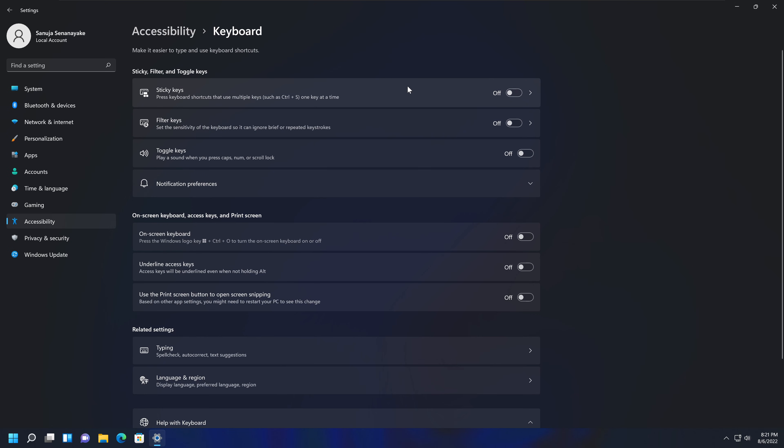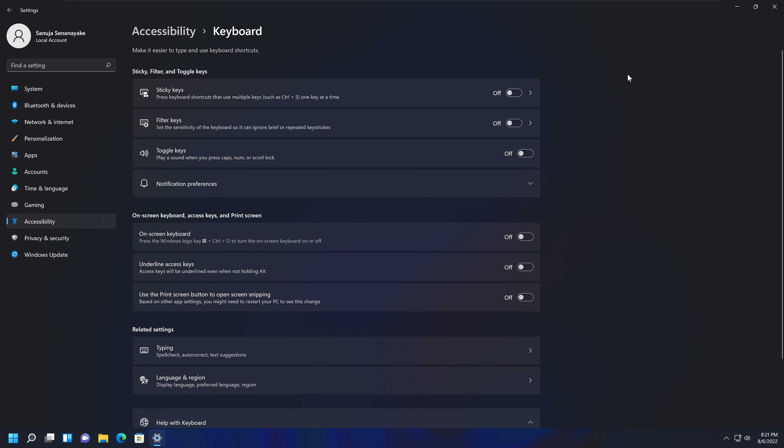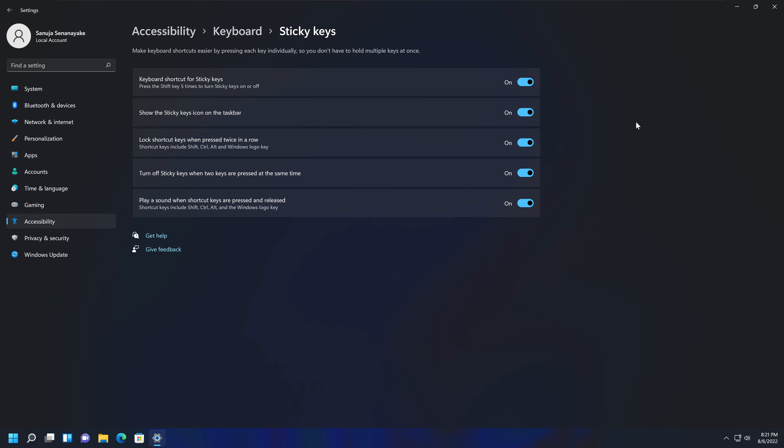You will see the option called Sticky Keys. It may be turned off right now, but even with that, there is a feature causing this pop-up to appear. To prevent that, we need to go into the Sticky Keys options and turn off the keyboard shortcut for Sticky Keys. Turn that feature off. Now if I press the button a couple of times, the Sticky Keys pop-up will not appear.